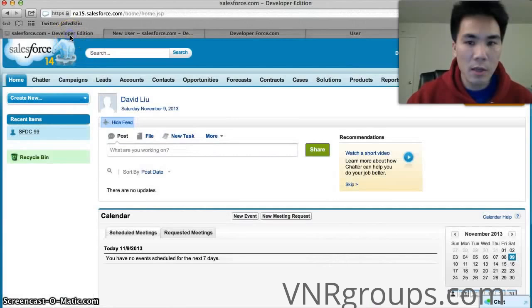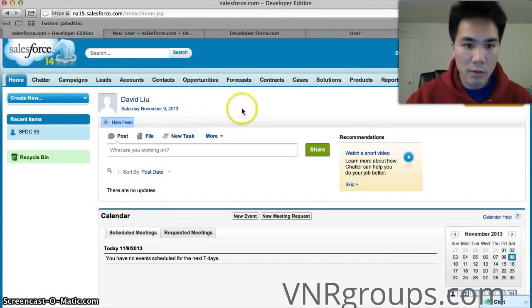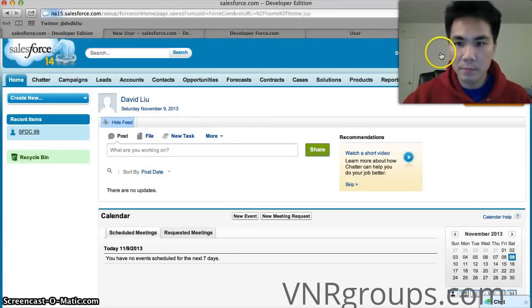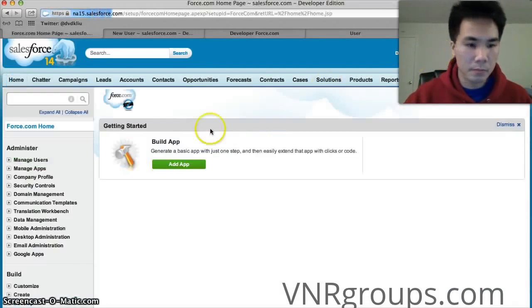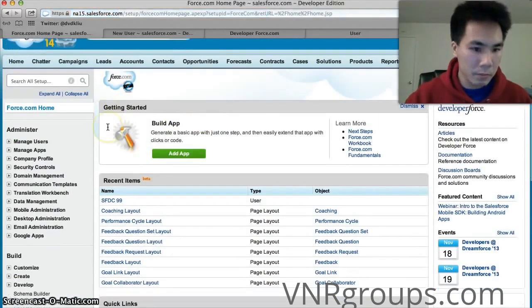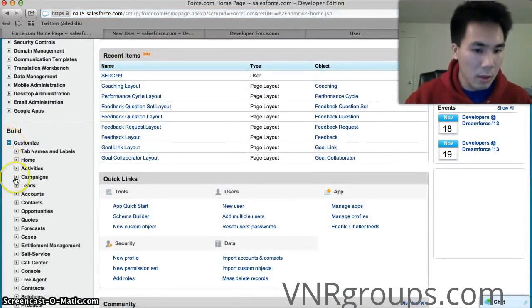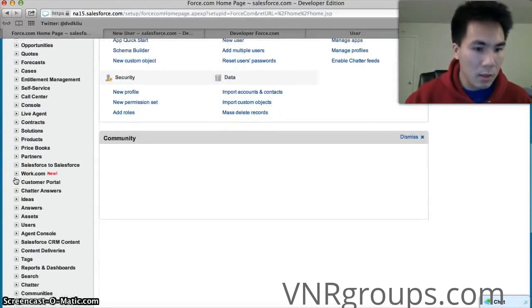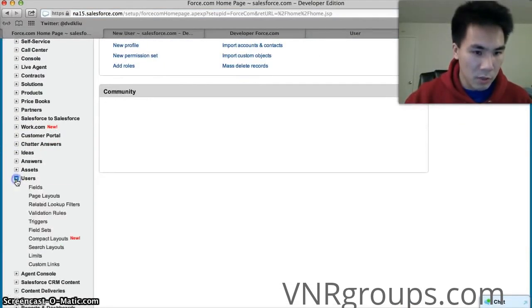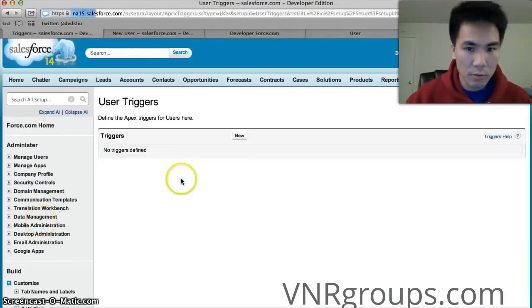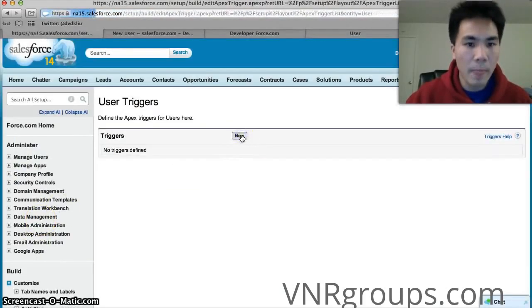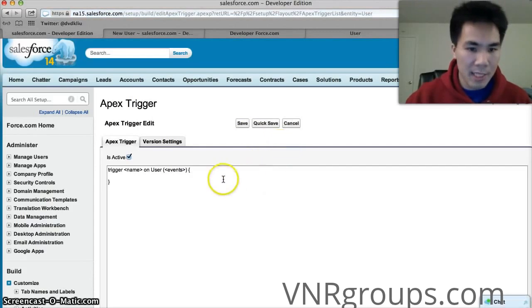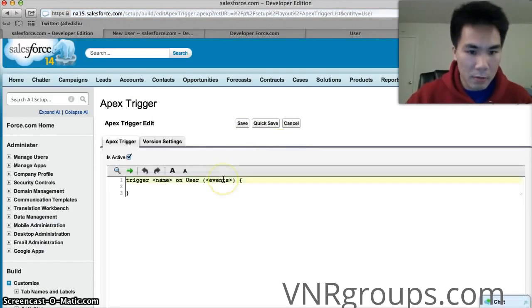Now so how do we create a trigger? First we'll go to setup, then we'll go to customize. We're going to create on the user object so we'll go to users and triggers. We'll hit new here. And what will come up is a template for creating a trigger.